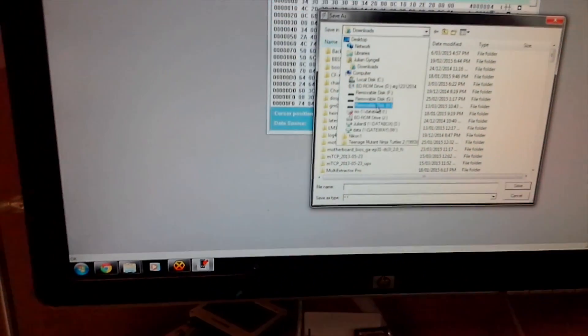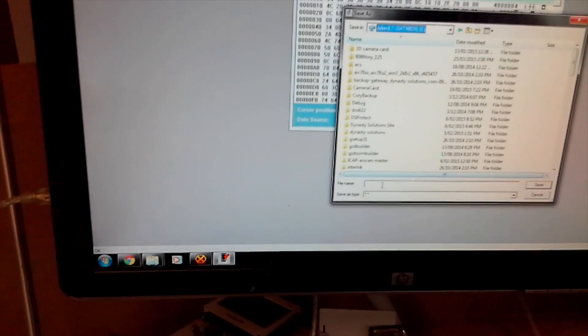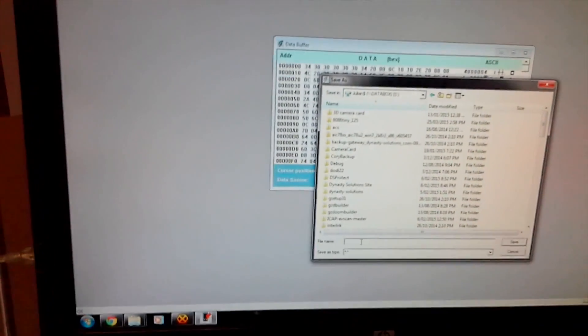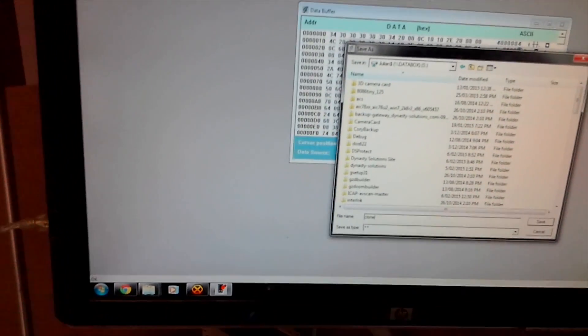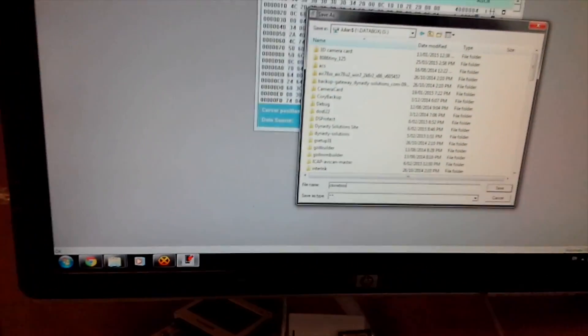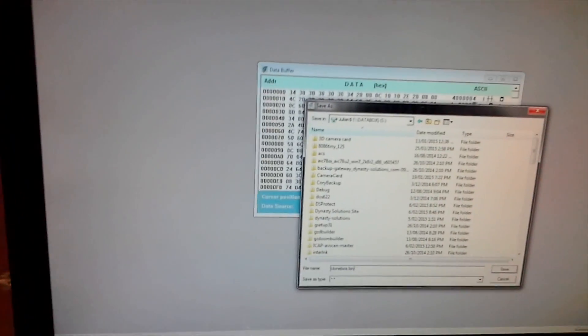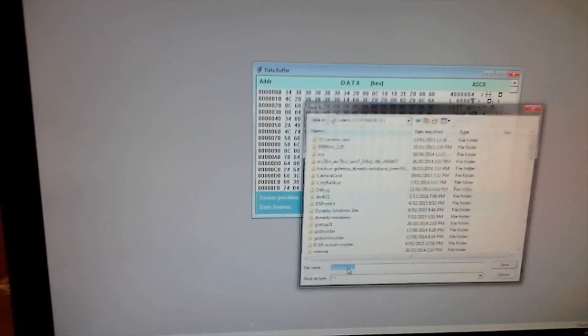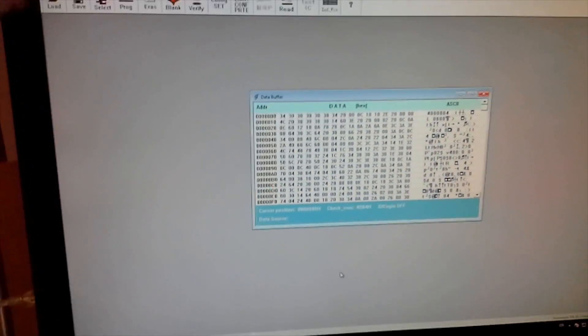Just dump it on drive S and call it clone BIOS.bin. Now we'll go run that up in the emulator and see what happens.